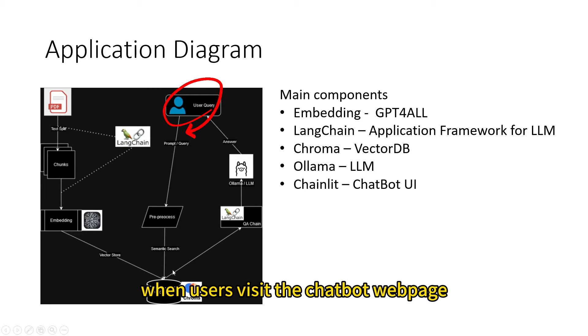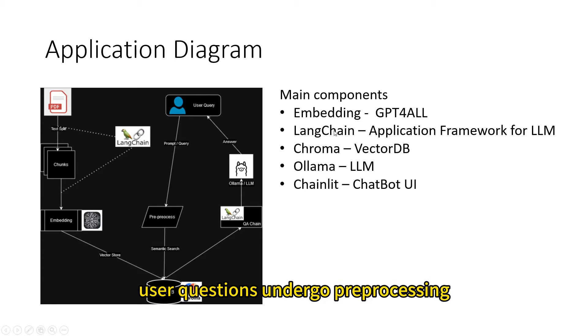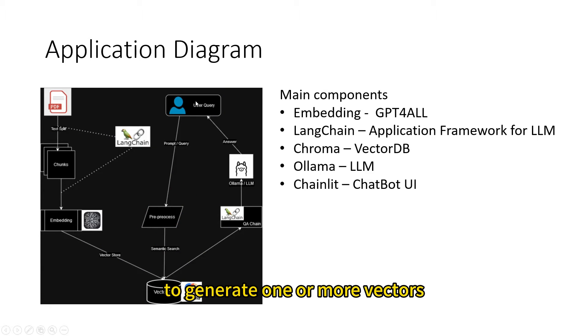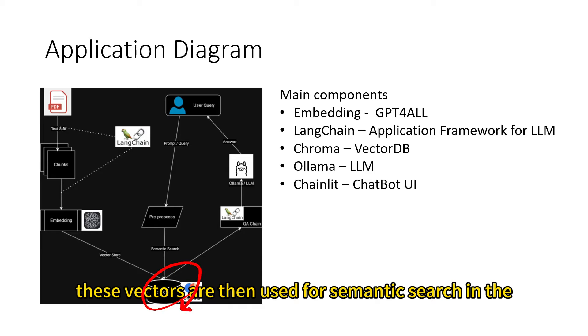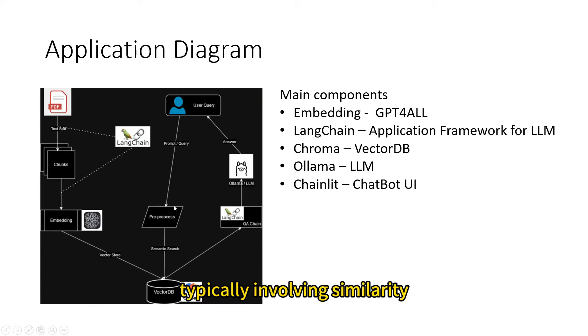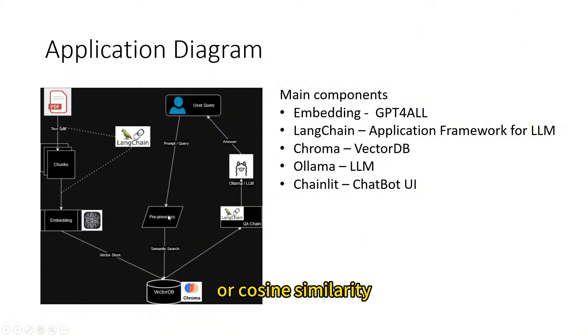The right part involves the QA process of the chatbot. When users visit the chatbot webpage, the bot displays a greeting message for users to ask questions. User questions undergo pre-processing, involving word embedding, to generate one or more vectors. These vectors are then used for semantic search in the vector database, typically involving similarity searches using algorithms like KNN or COSINE similarity.